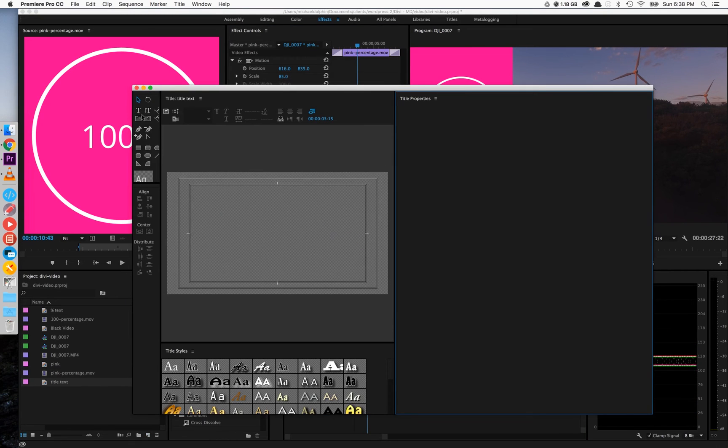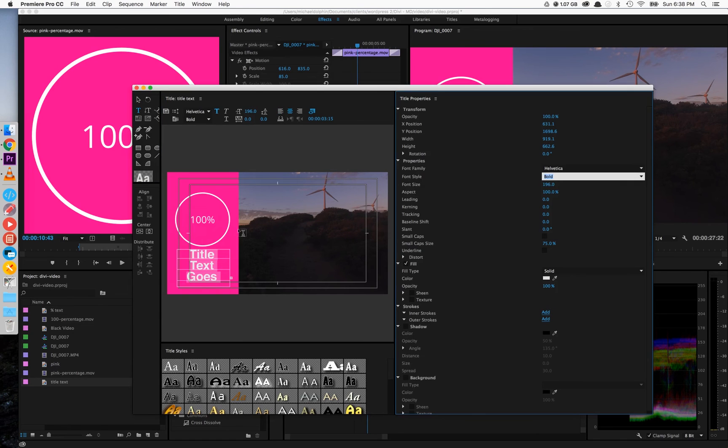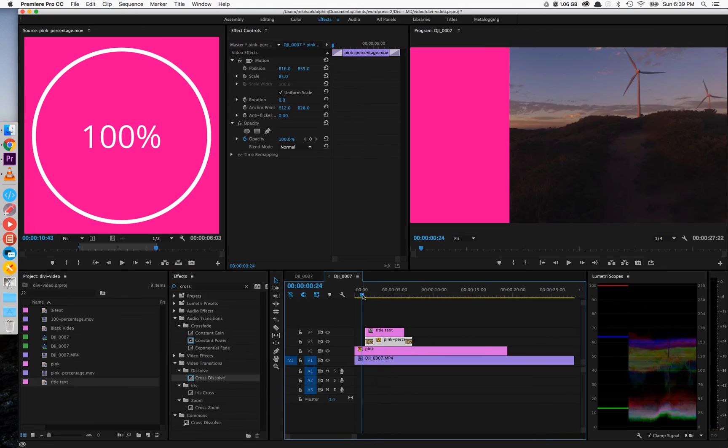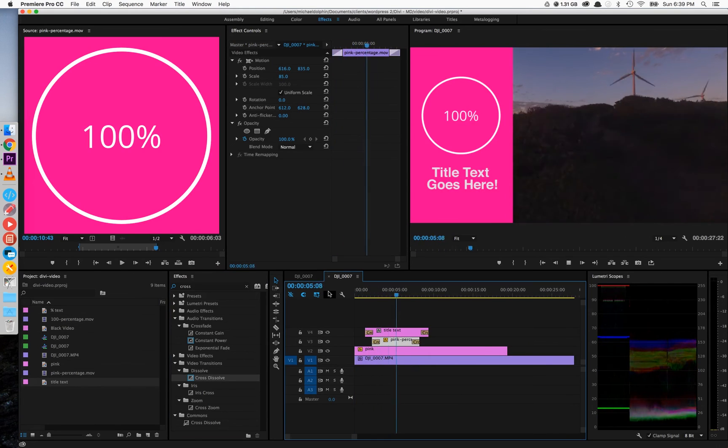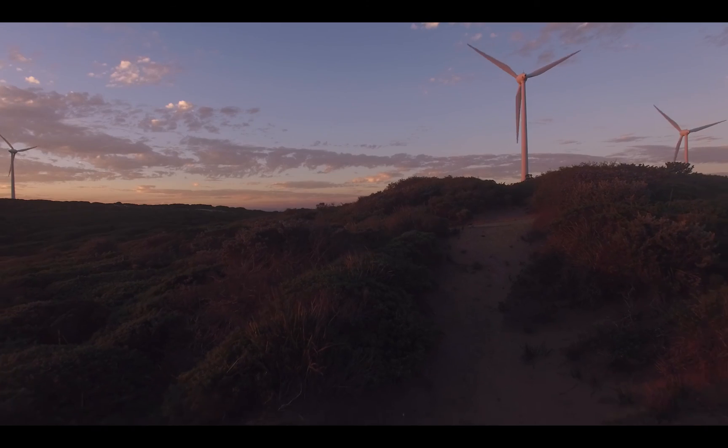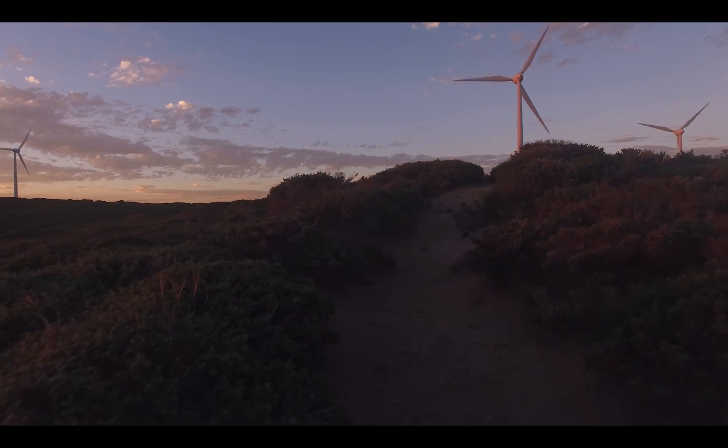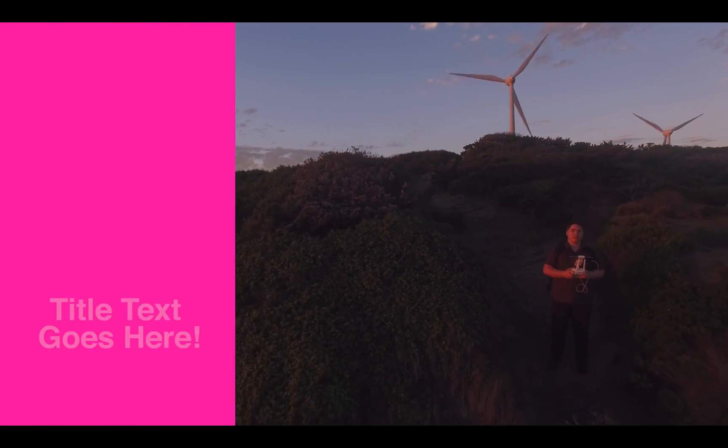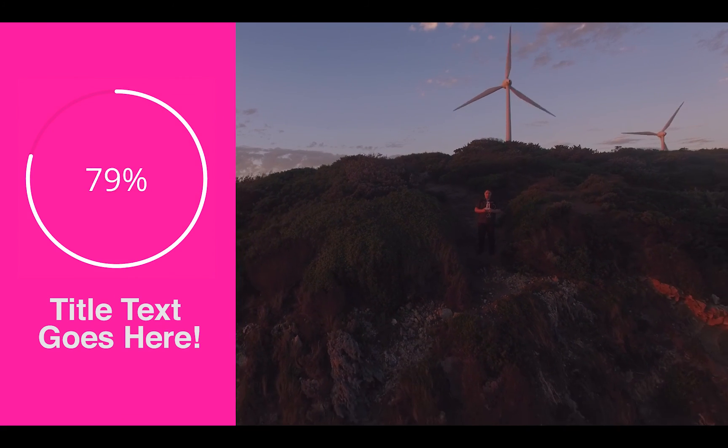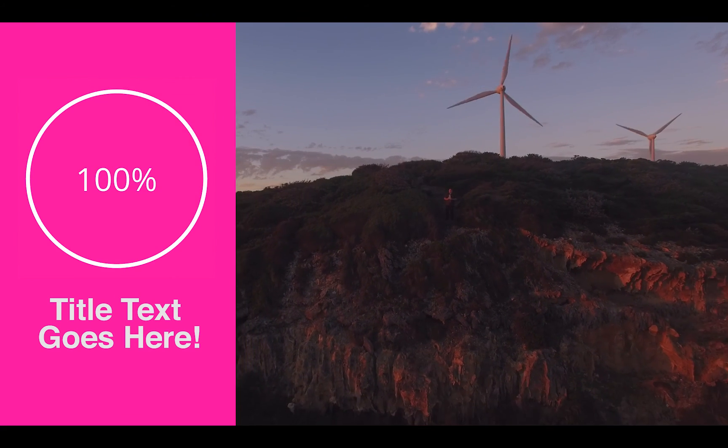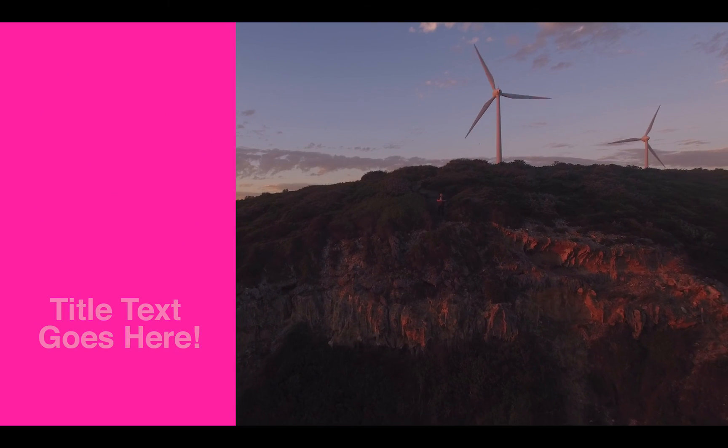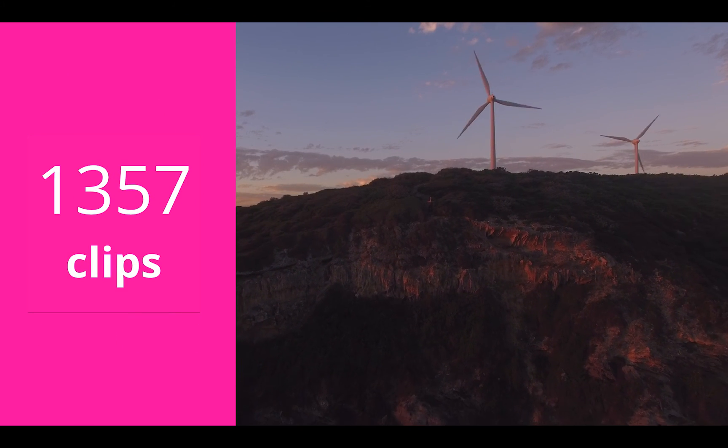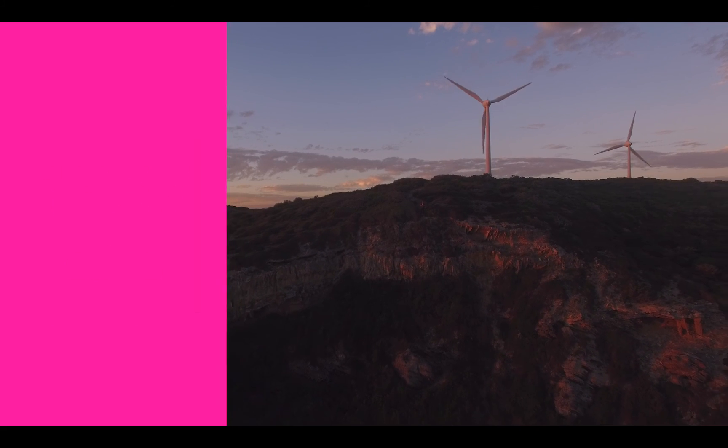Once you're happy with that, you can add any text and any other elements that you want to the composition and check it just by playing it once over. So that's my final result from the non green screen effect. I was quite happy with it and obviously you can use these techniques to make it suit your composition. Thank you for watching.